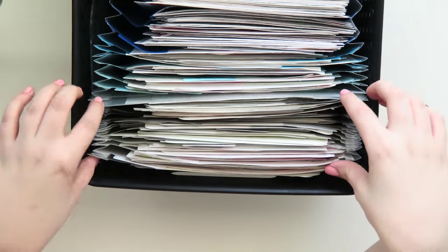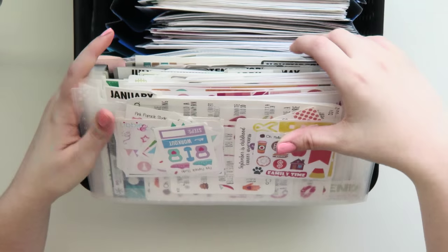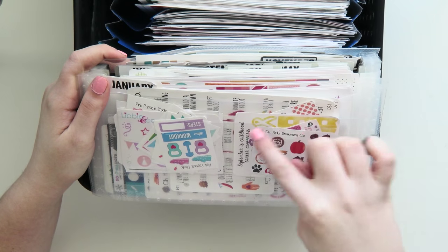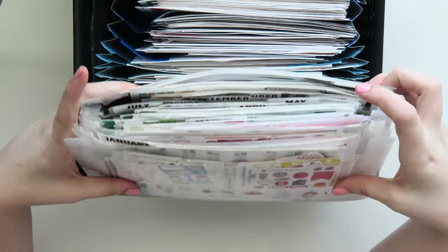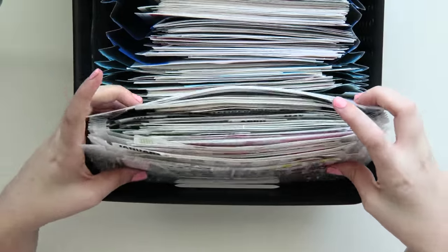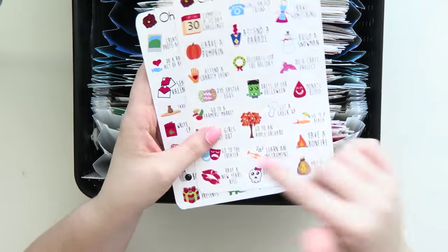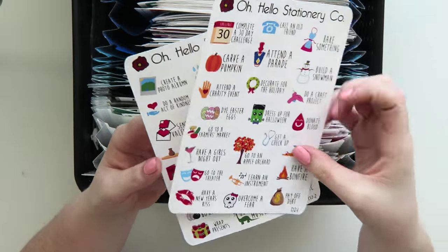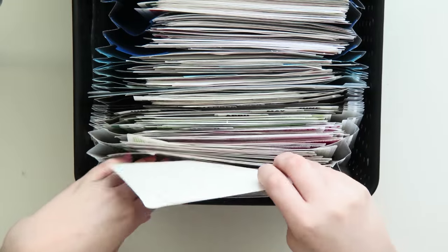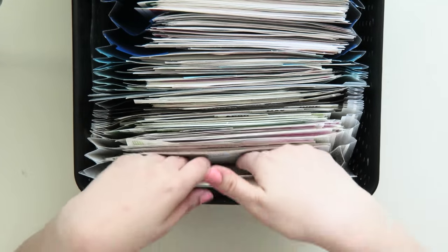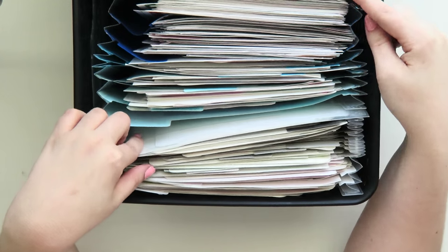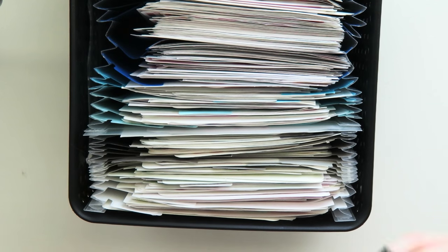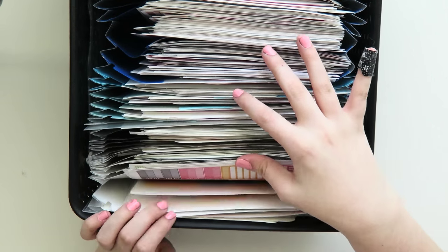So in the front, this first little gray one is actually sorted by month. And I do keep little samplers that I get in these front pockets because they fit perfectly. But I don't want to hold it like this. I feel like it's a really awkward way to stare at the stickers. But it just starts in January.